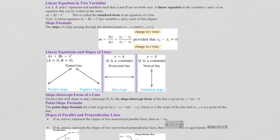We also have point-slope form. We say point-slope form because you need to have one point, X1 and Y1, and a slope in order to substitute into the point-slope form. For slope-intercept form, you need to have a slope M, and B with its sign is going to be your Y-intercept.